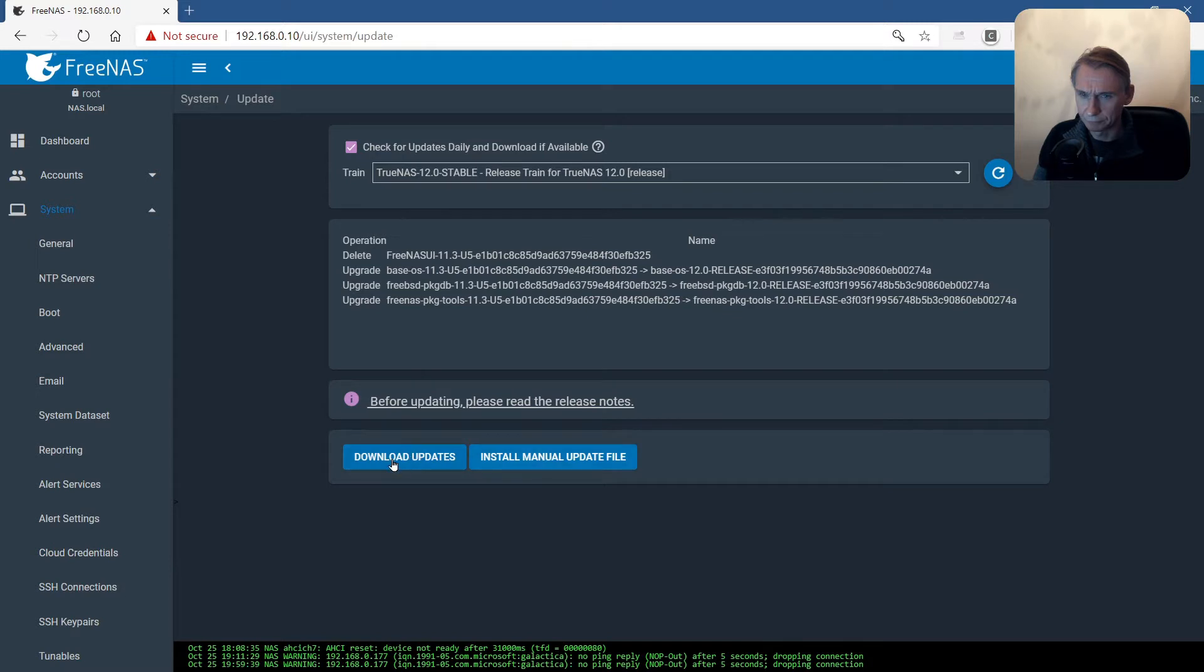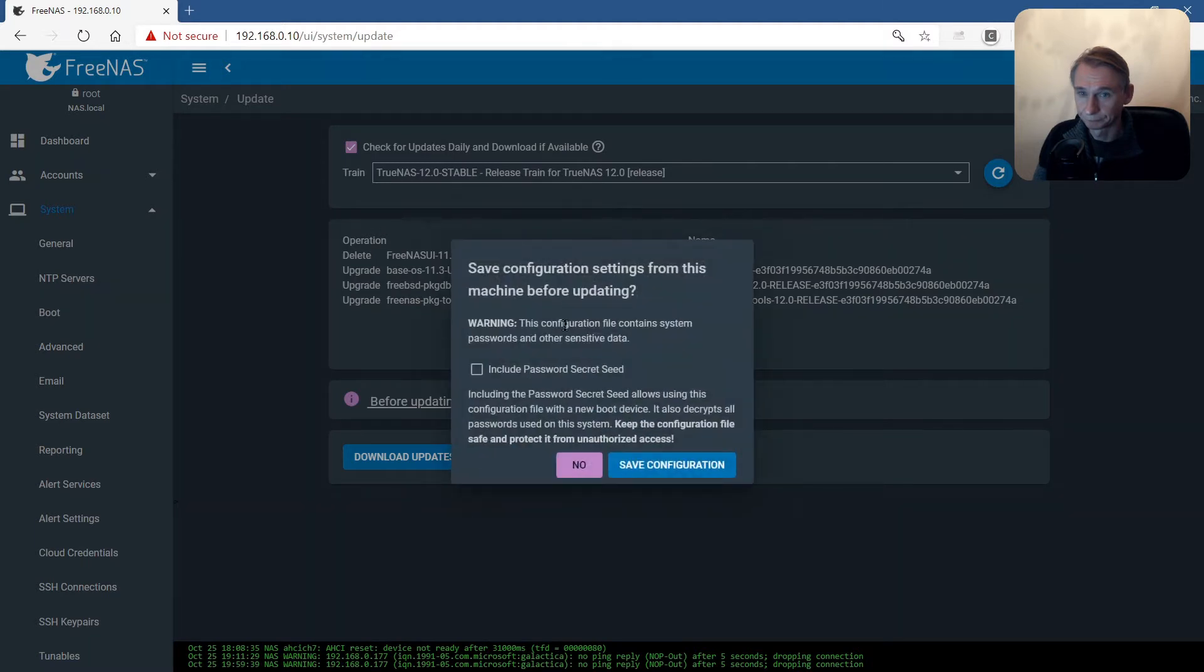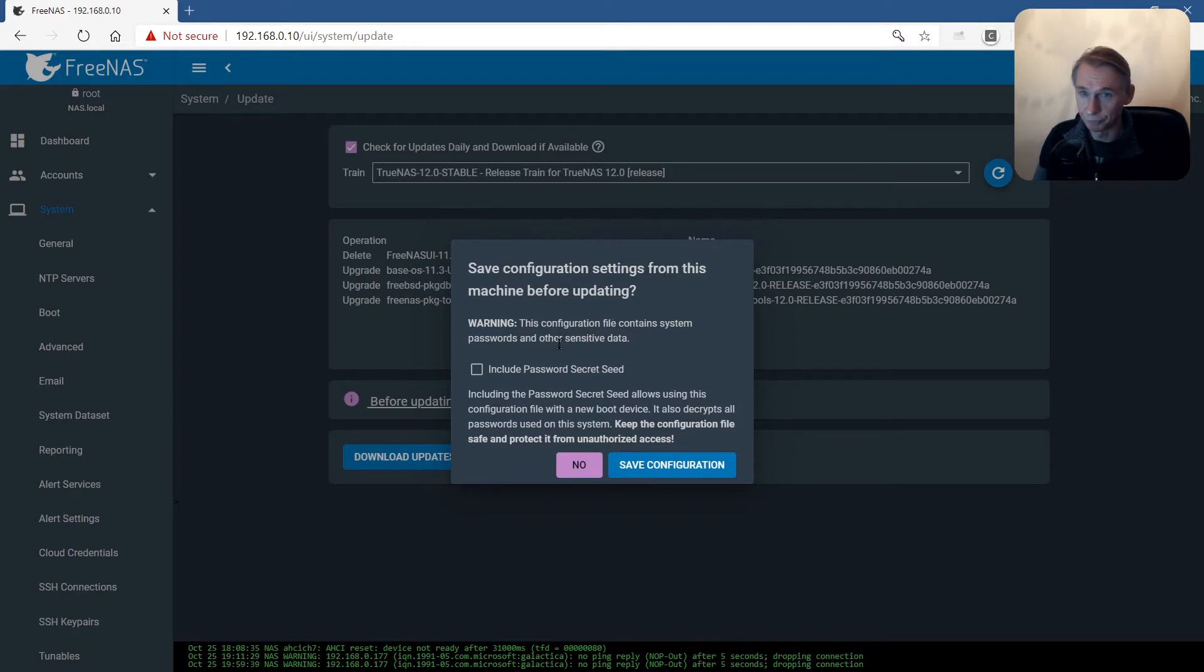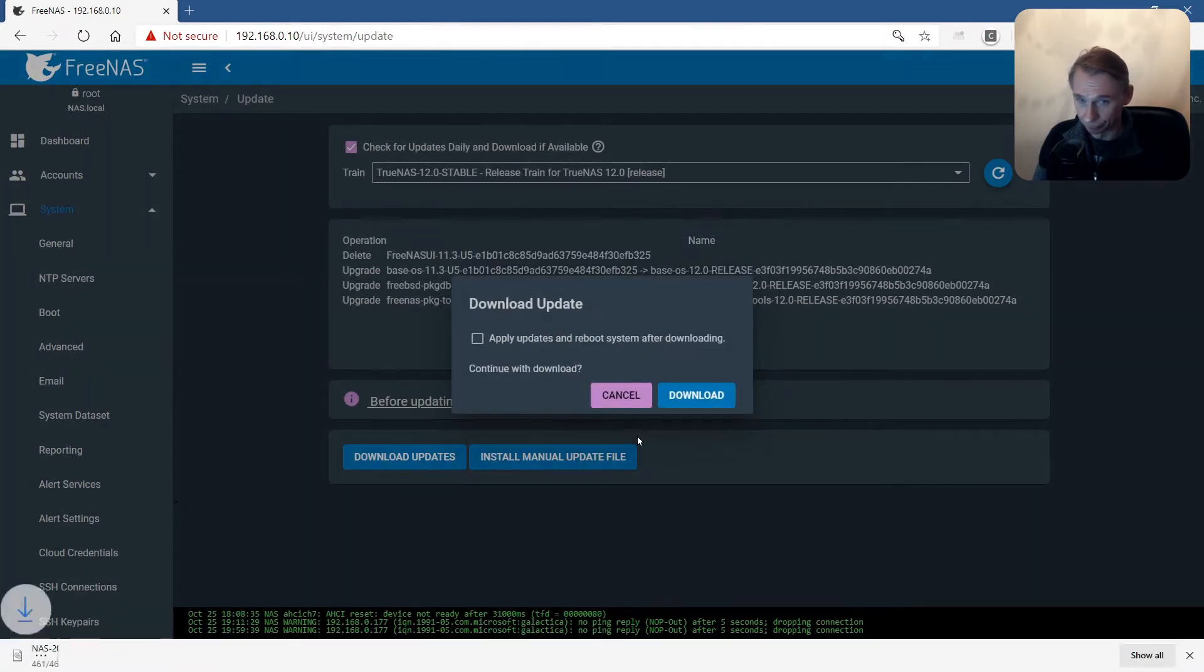Download updates. Save configuration settings from this machine before updating. There is no password secret seed to be saved. Save configuration.